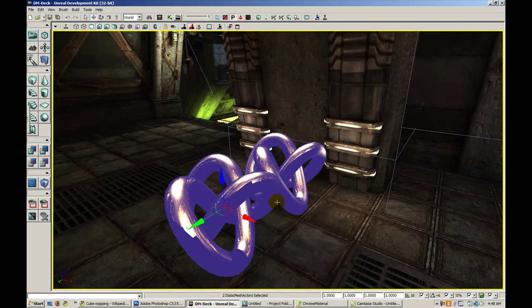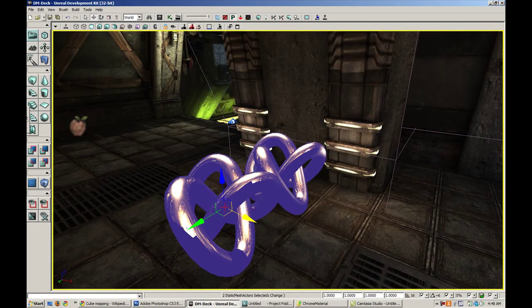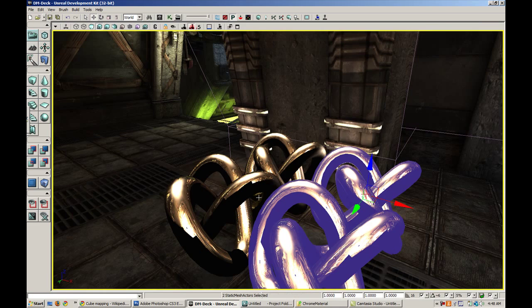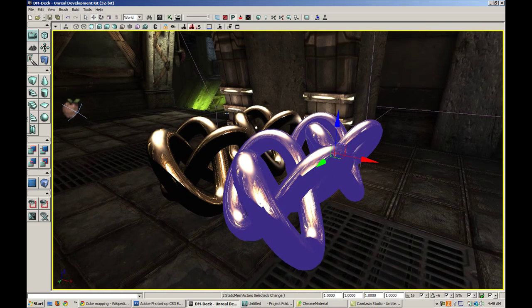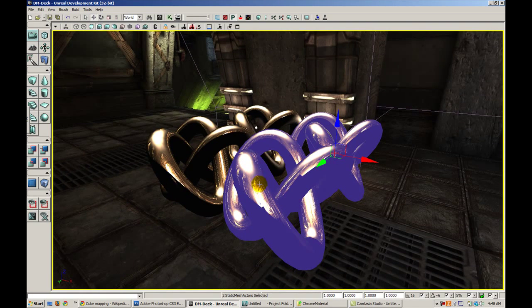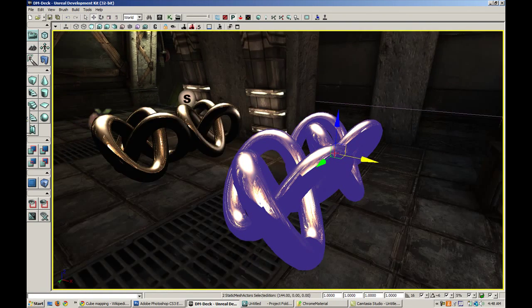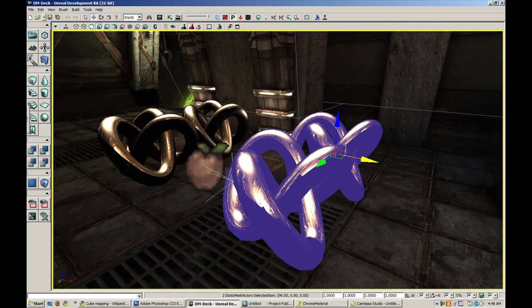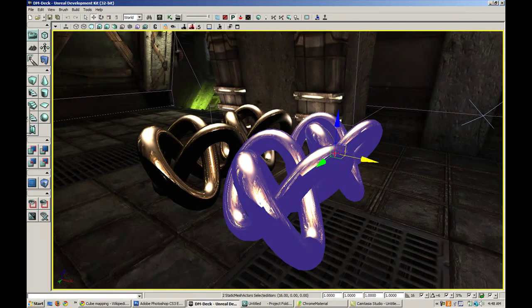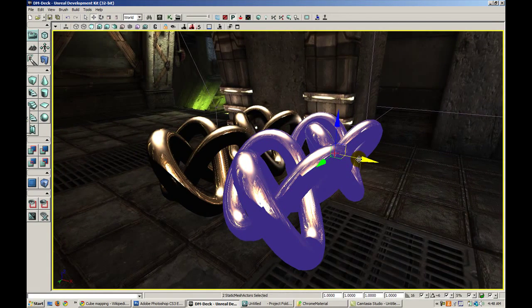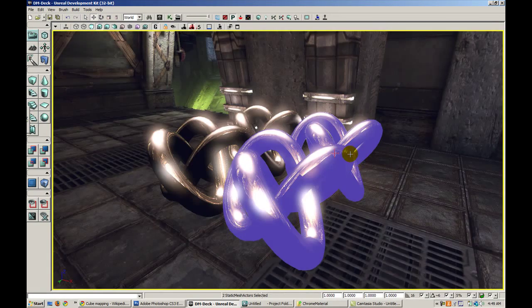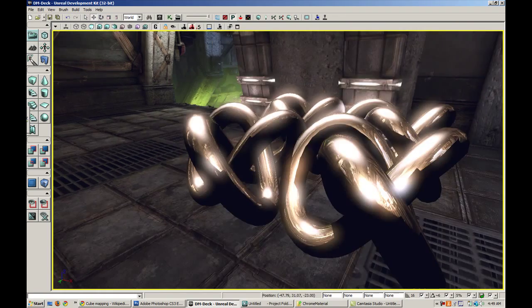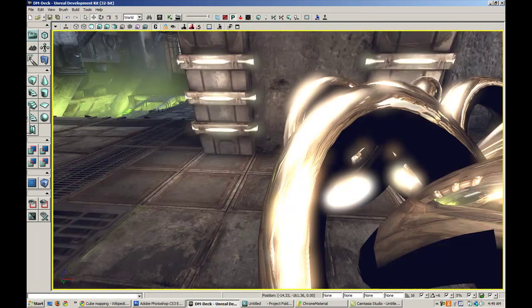So we can obviously duplicate this very fast. And if I hold shift while I'm dragging, it will actually move the camera with the object in relation to the object. So that's another quick tidbit, and pretty useful.